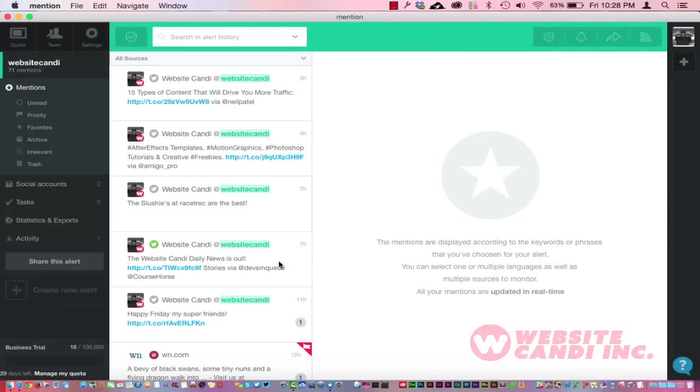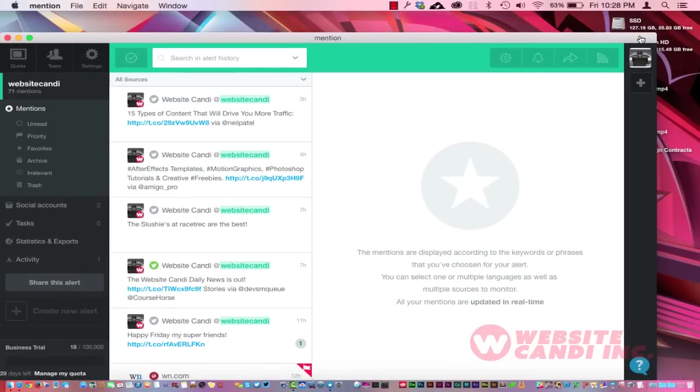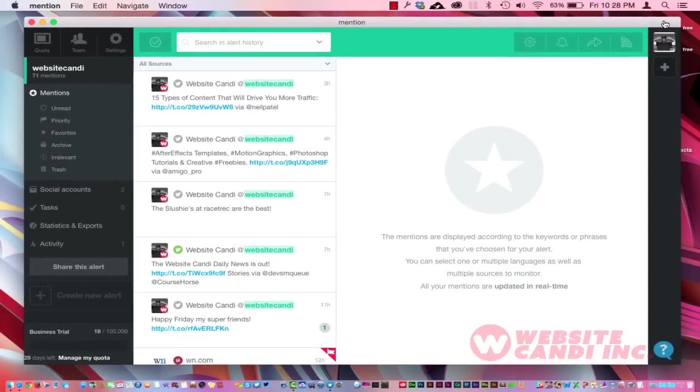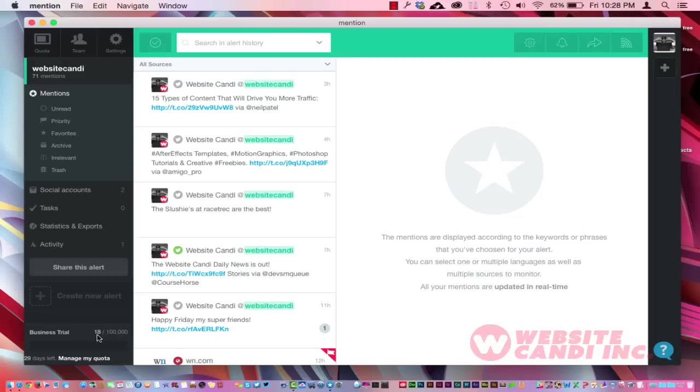I like applications I can download and work with and have that application running over here in another window versus using it strictly on the web there. And it looks exactly like it did over there on the web. The experience is pretty much the same.